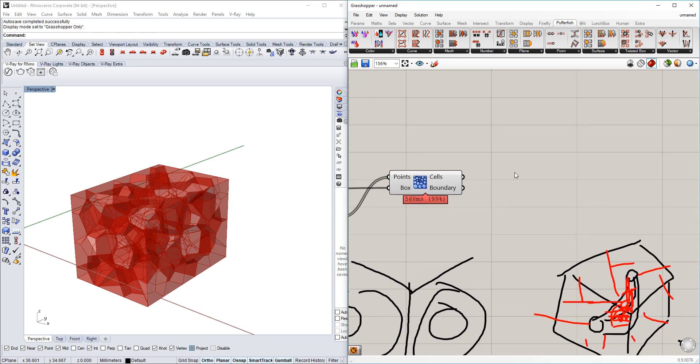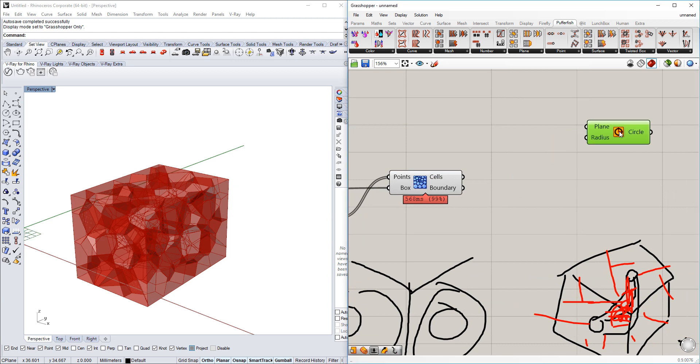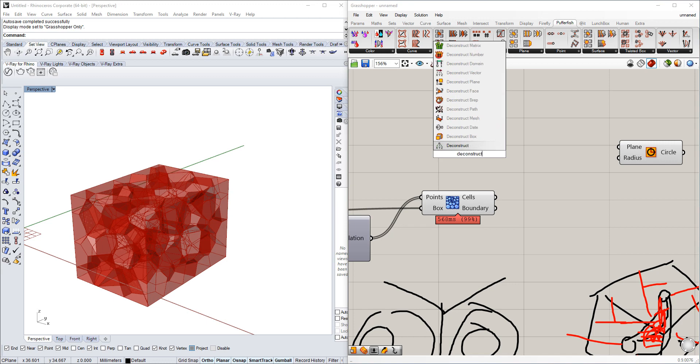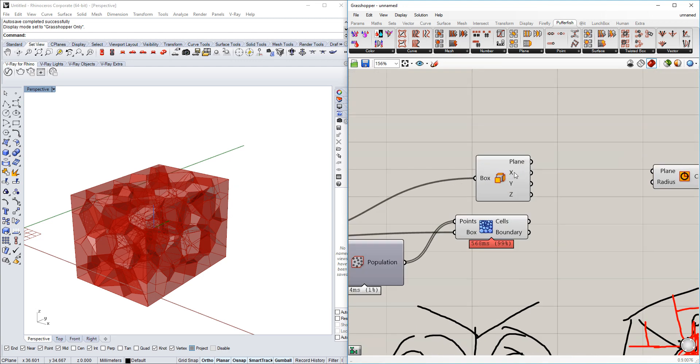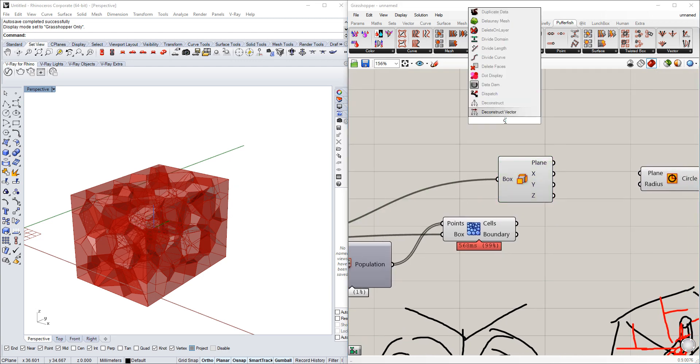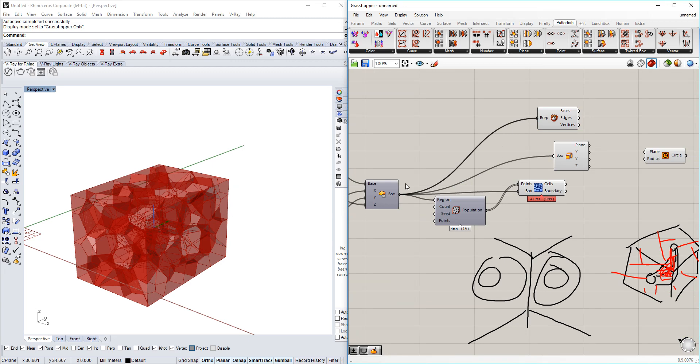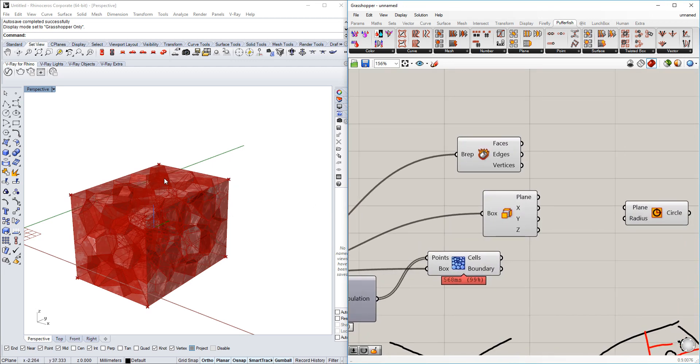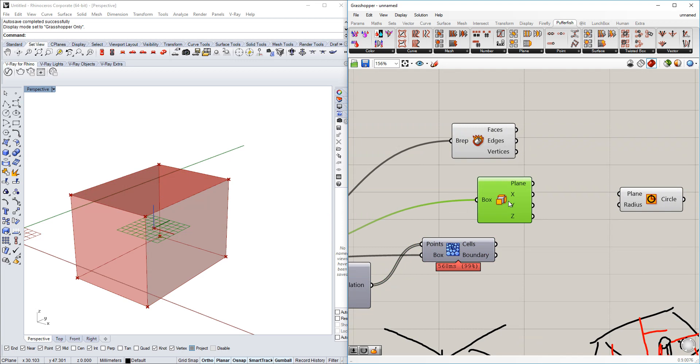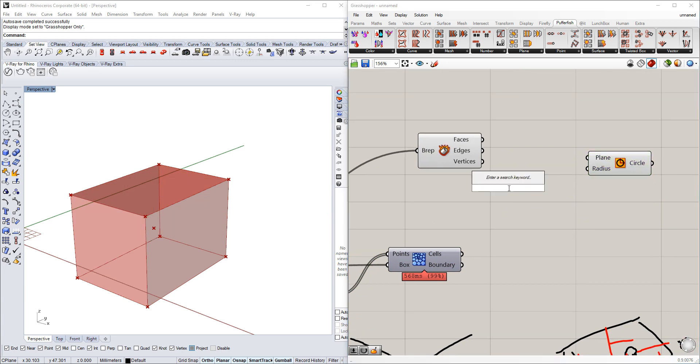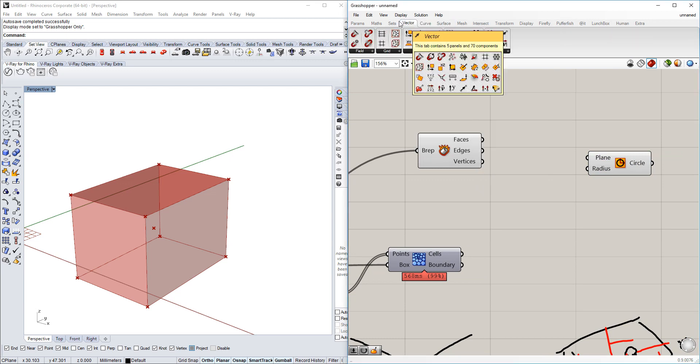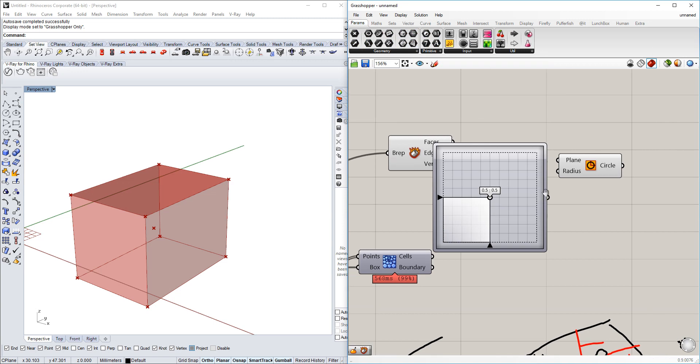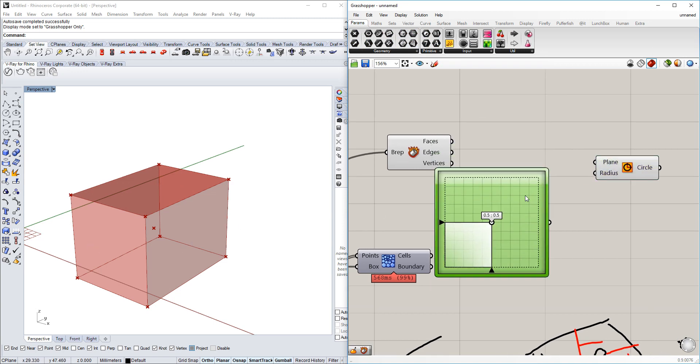So in order to do this we will simply use the circle tool and we will deconstruct the cube that we already have. We deconstruct the brep, and this gives us six different faces which are corresponding to each of the shapes of our box. We're going to use the number slider which will define a middle point of each of those curves.